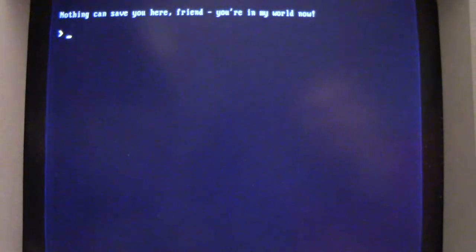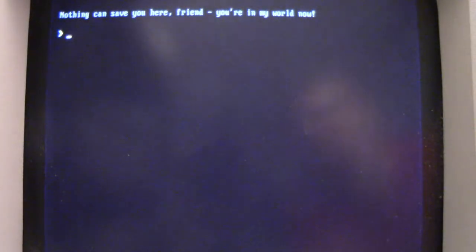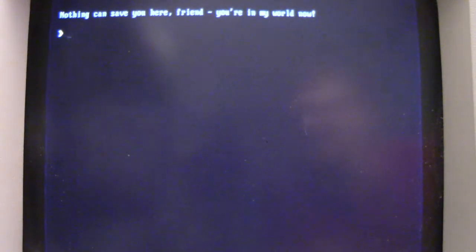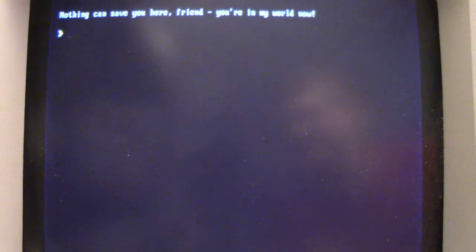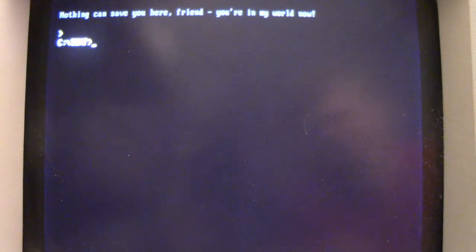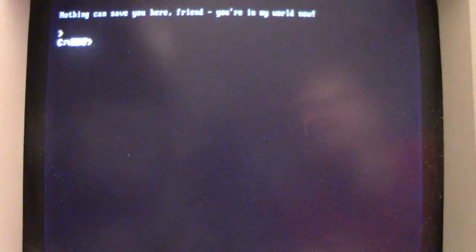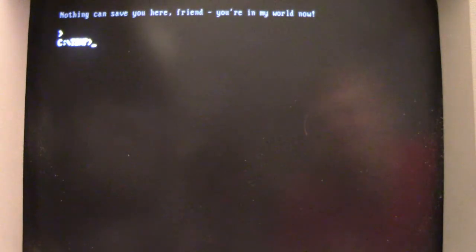So we get this little text printout after that that says, 'Nothing can save you here, friend. You're in my world now.' And you just press enter and it brings you back to the command prompt.